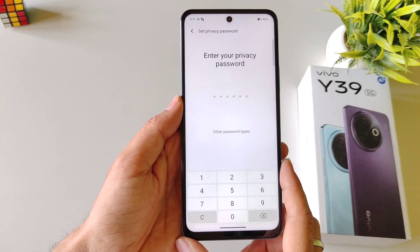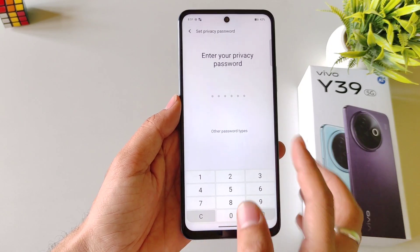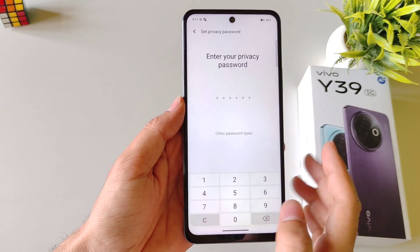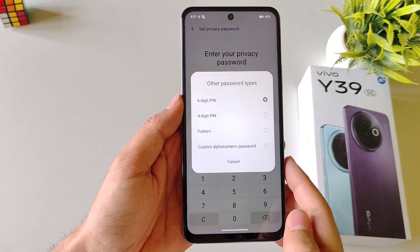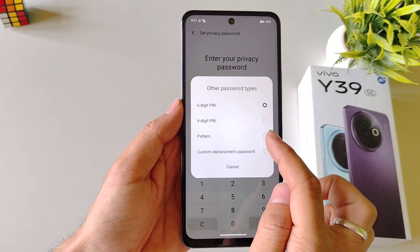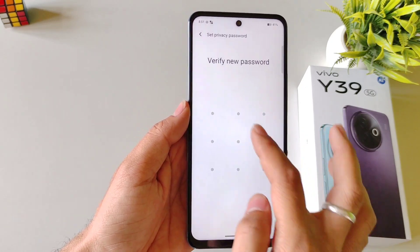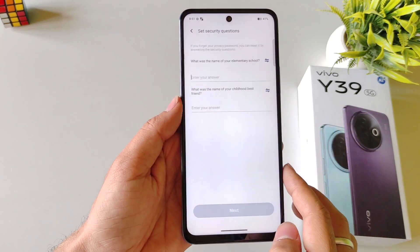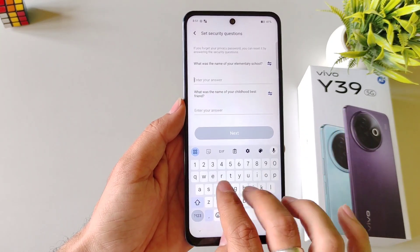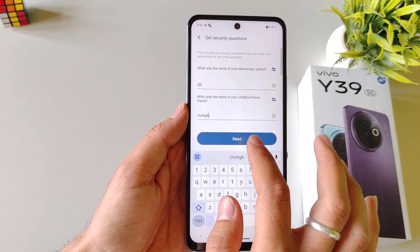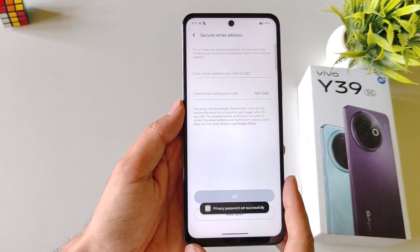Now you have to set a privacy password. You can set a 6-digit password or you can select another password type. Here I am selecting pattern — draw your pattern and then confirm your pattern. Answer 2 security questions and then click on Next.